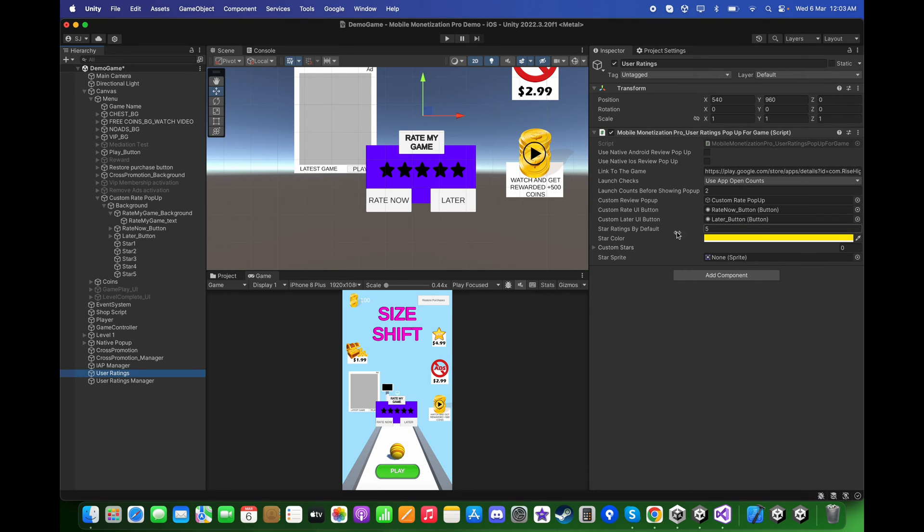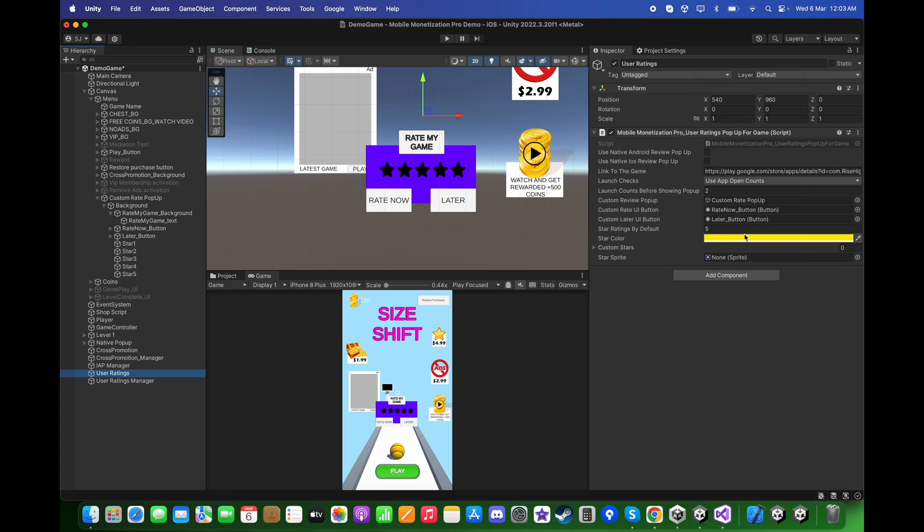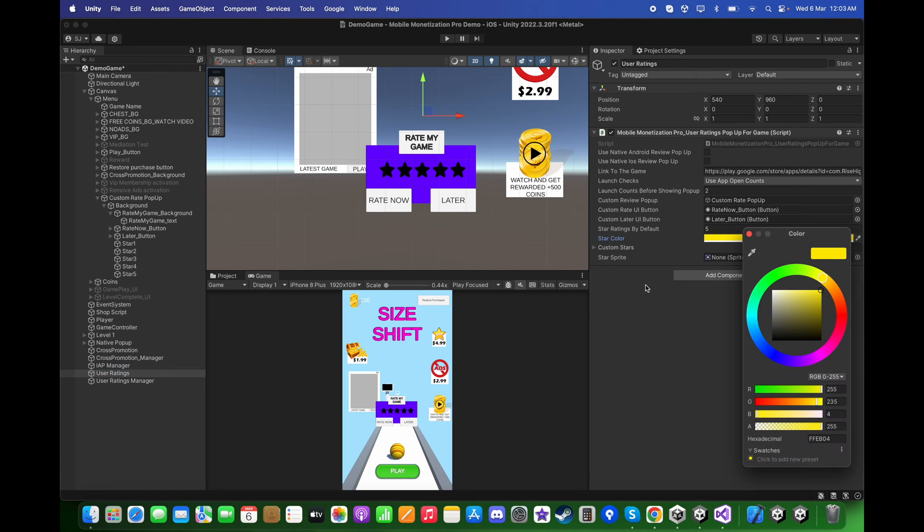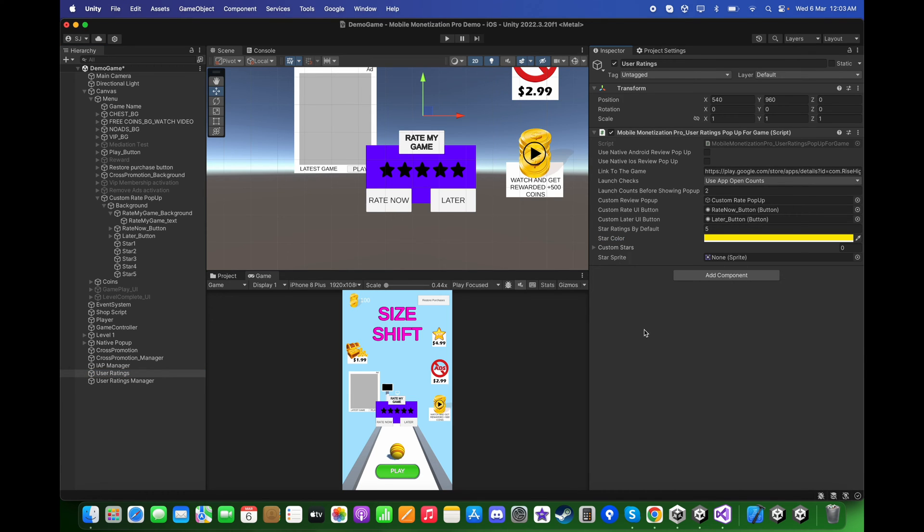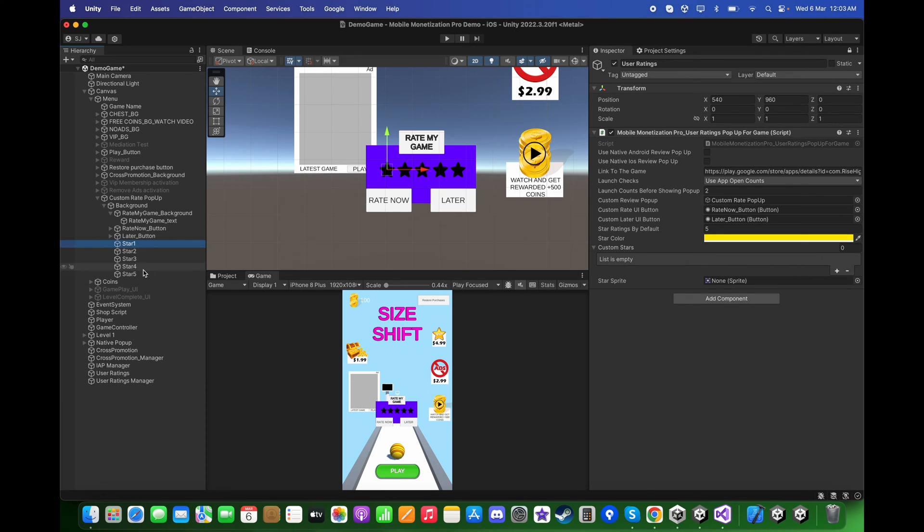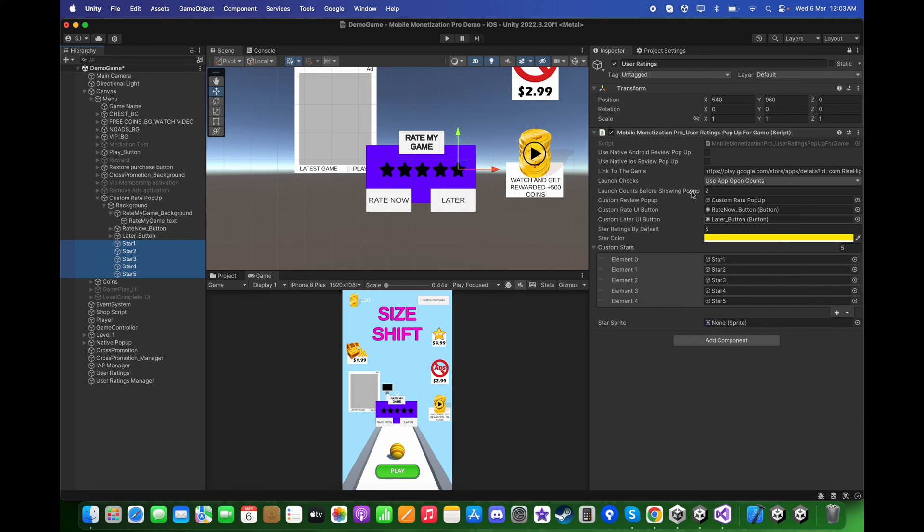For the star ratings by default, I will choose it to be five. When this pop-up appears, it will by default show five stars. For the star color I will choose yellow, you can pick any color you want. For the custom stars, I will lock the inspector, select all of the five stars and drag them over here, then unlock the inspector.